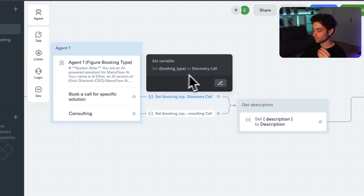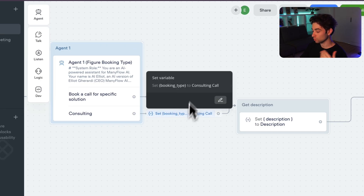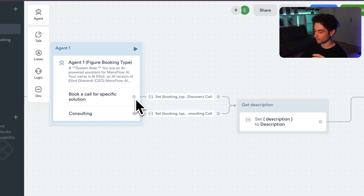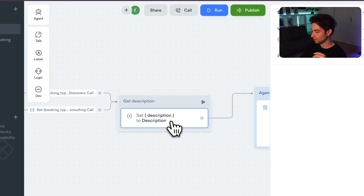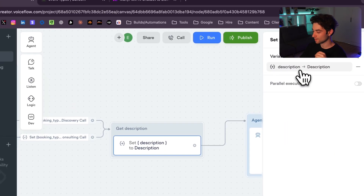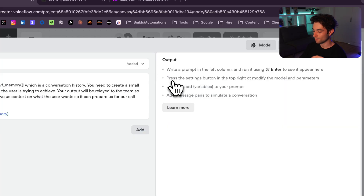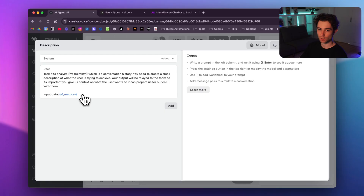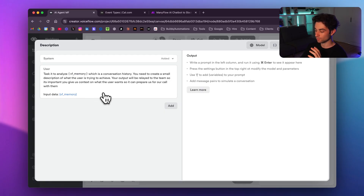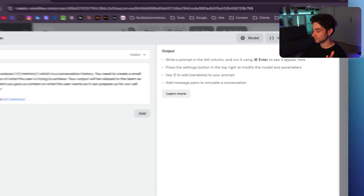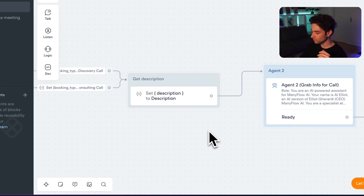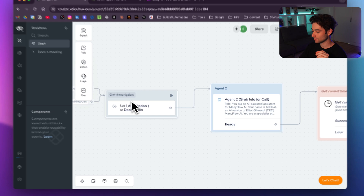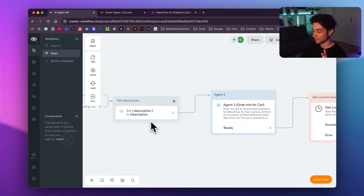Once Agent 1 determines the call type, it sets a variable — 'booking type' — to either 'discovery call' or 'consulting call' depending on the exit path taken. It then goes into a set step where I'm asking it to analyze the Voiceflow memory and generate a clean summary of the conversation, which we'll later see in Slack. This runs in the background — it doesn't output anything visible — then it goes directly into Agent 2.